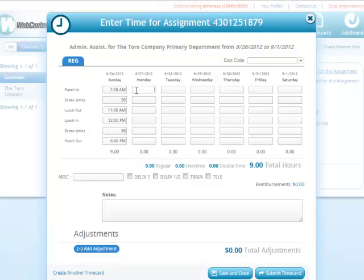Once an employee has entered time, they have the option to submit the time card for approval by their supervisor or save and close. They can save and close as many times as they would like until they are ready to submit the time card to their supervisor.